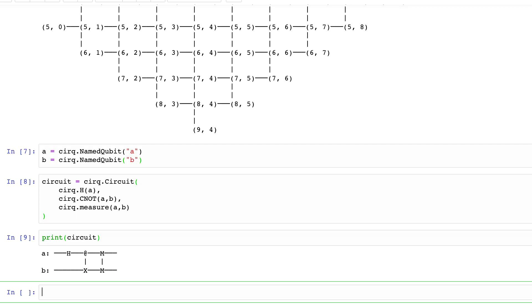Now let's print the circuit and take a look. We see the Hadamard gate on qubit A and the CNOT gate on qubits A and B, with the control represented by the @ symbol and the X being the target qubit — not to be confused with X, the bit-flip gate. Then we see M on both qubit A and B, and those are the measurements.